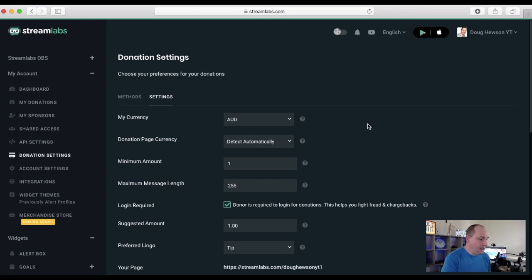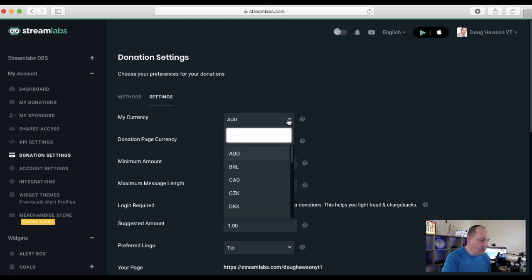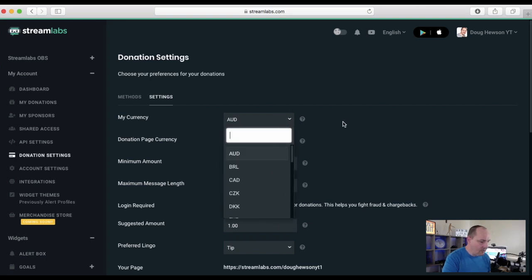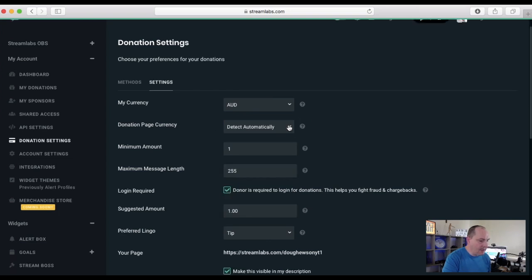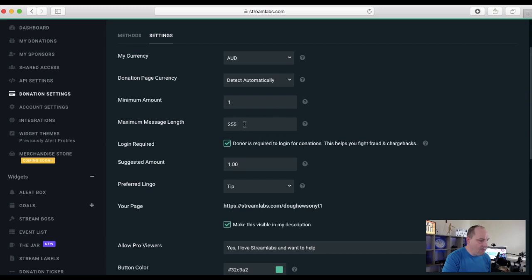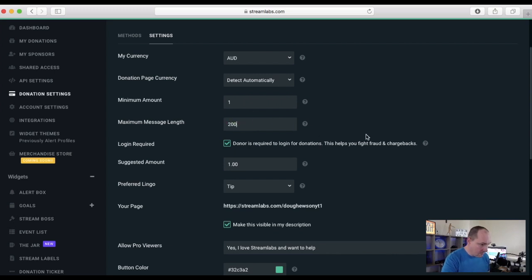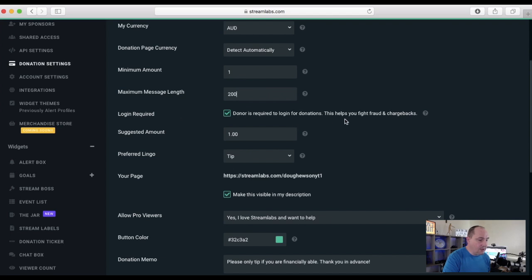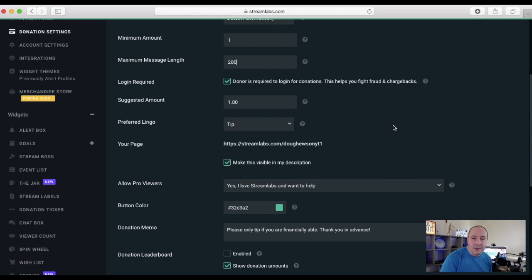You can set your currency — I've got mine set for Australian dollars. The donation page currency detects automatically. You can set minimum and maximum amounts, and the maximum message length — with YouTube the maximum comment length is 200, so don't set it over 200. Login required means the donor must log in, which helps fight fraud and chargebacks — it's recommended to leave that on so you don't get dodgy charge reversals.